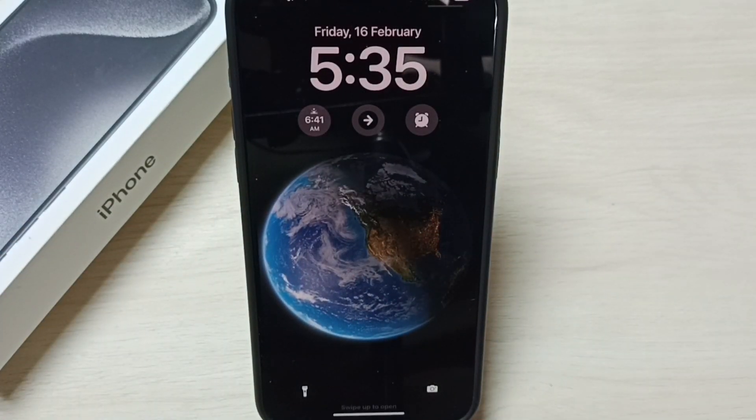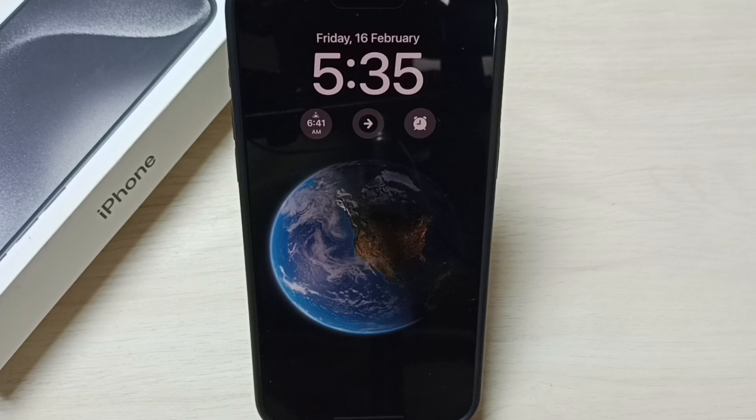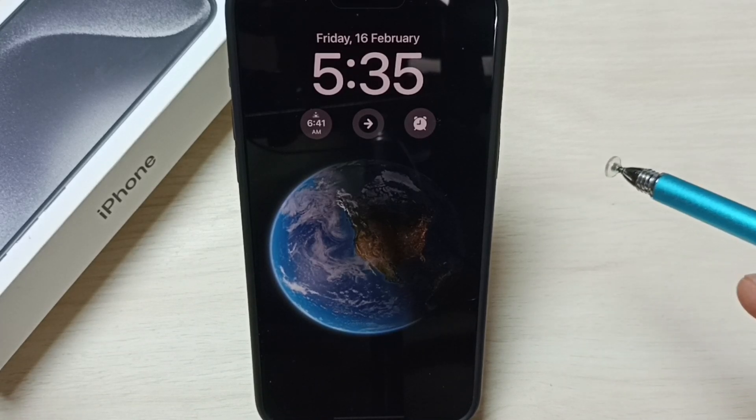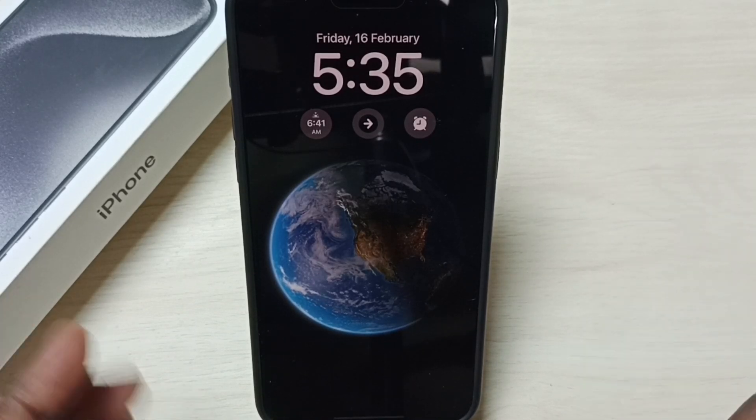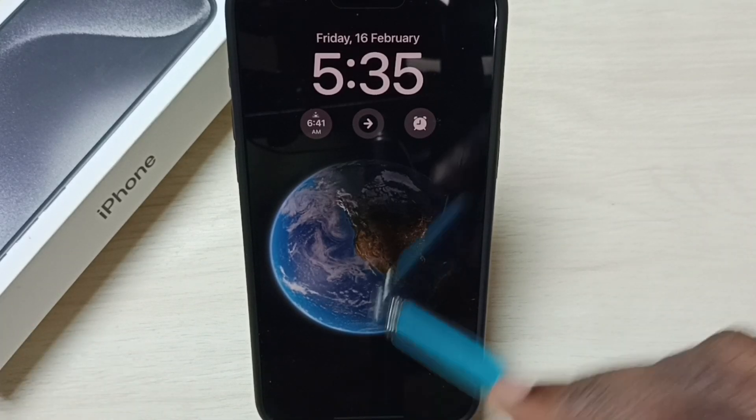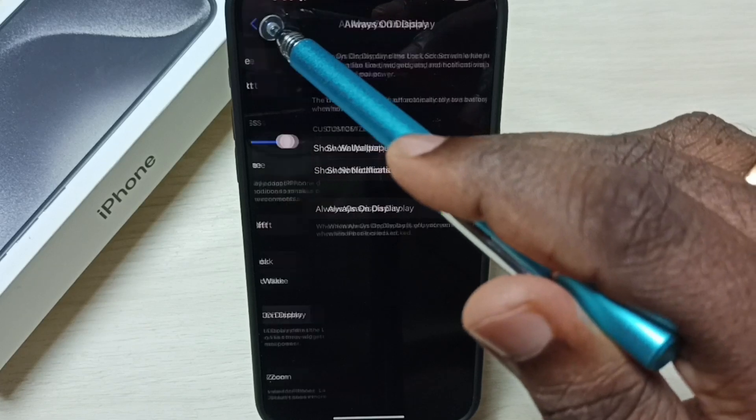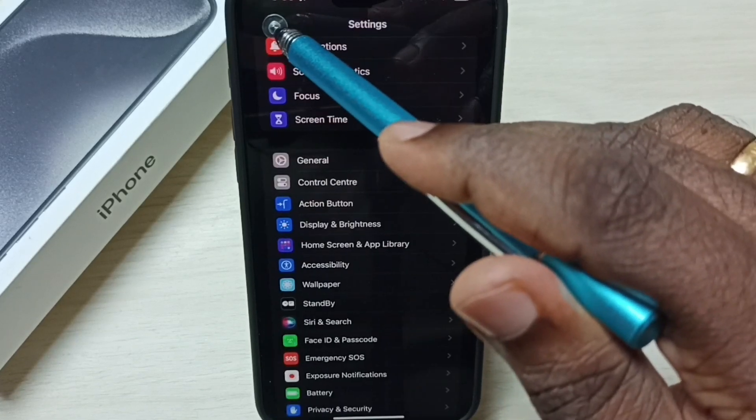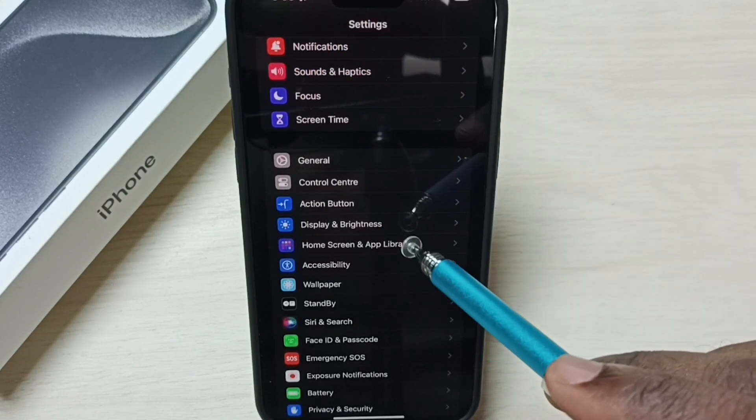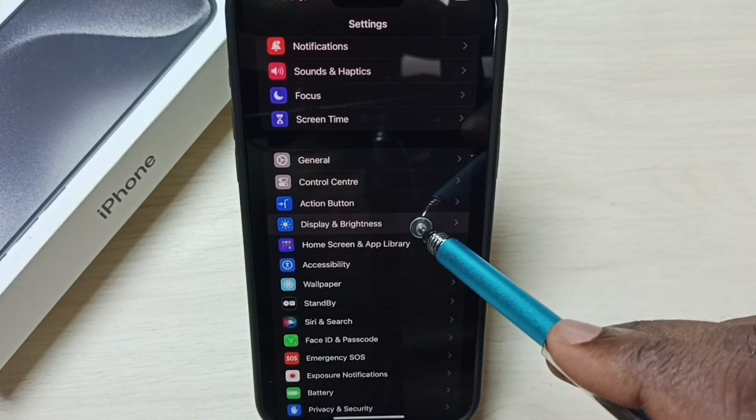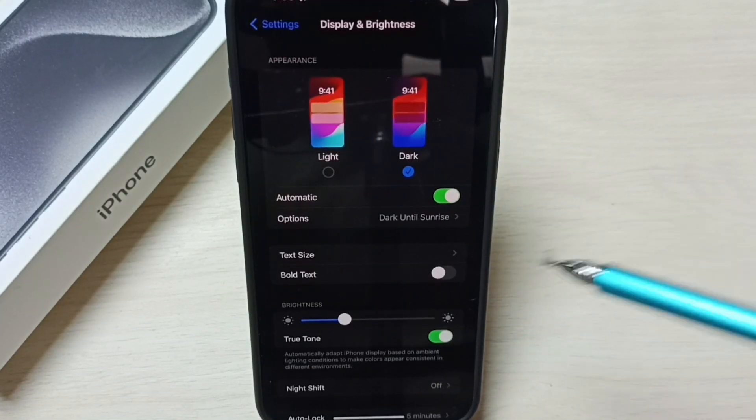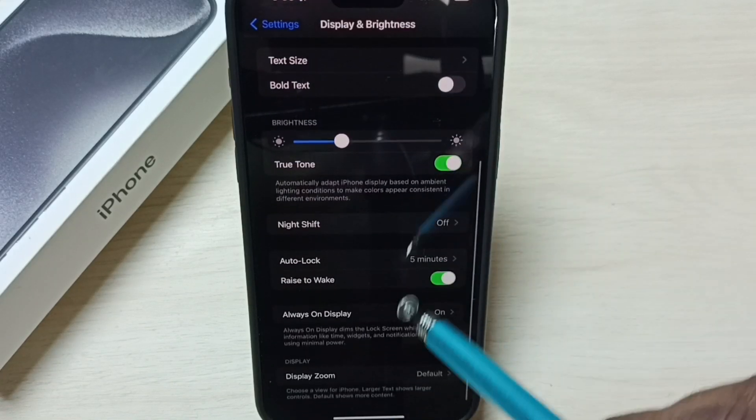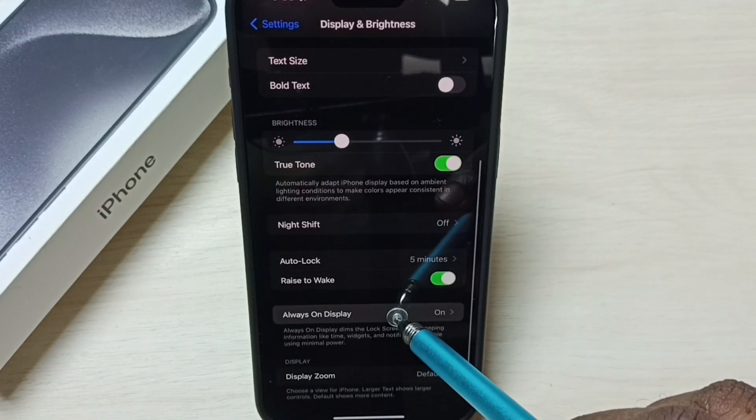So this way we can enable always on display. Later if you want to disable, again we need to go to settings. Just go to settings. Go to display and brightness. Go to always on display.